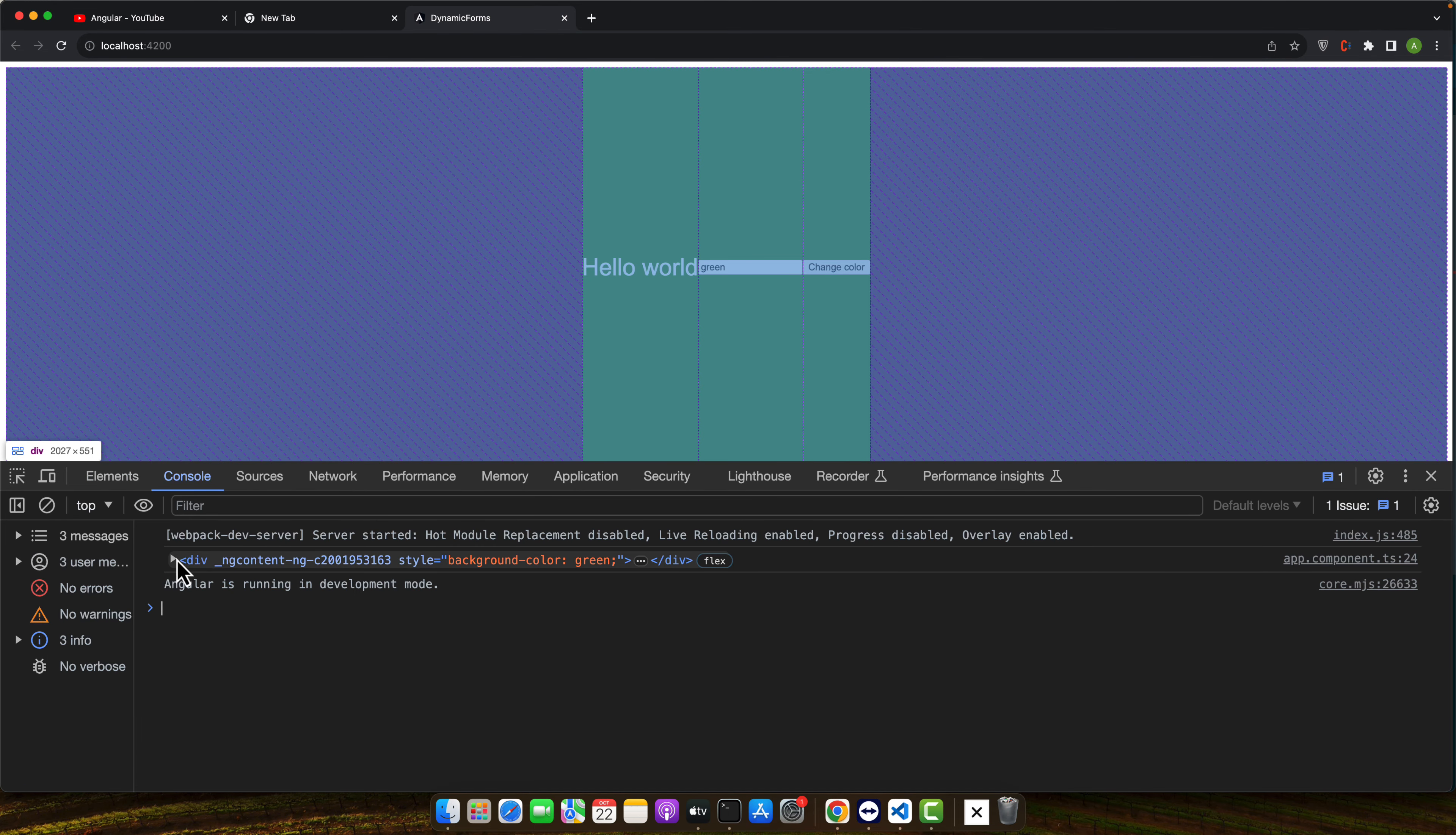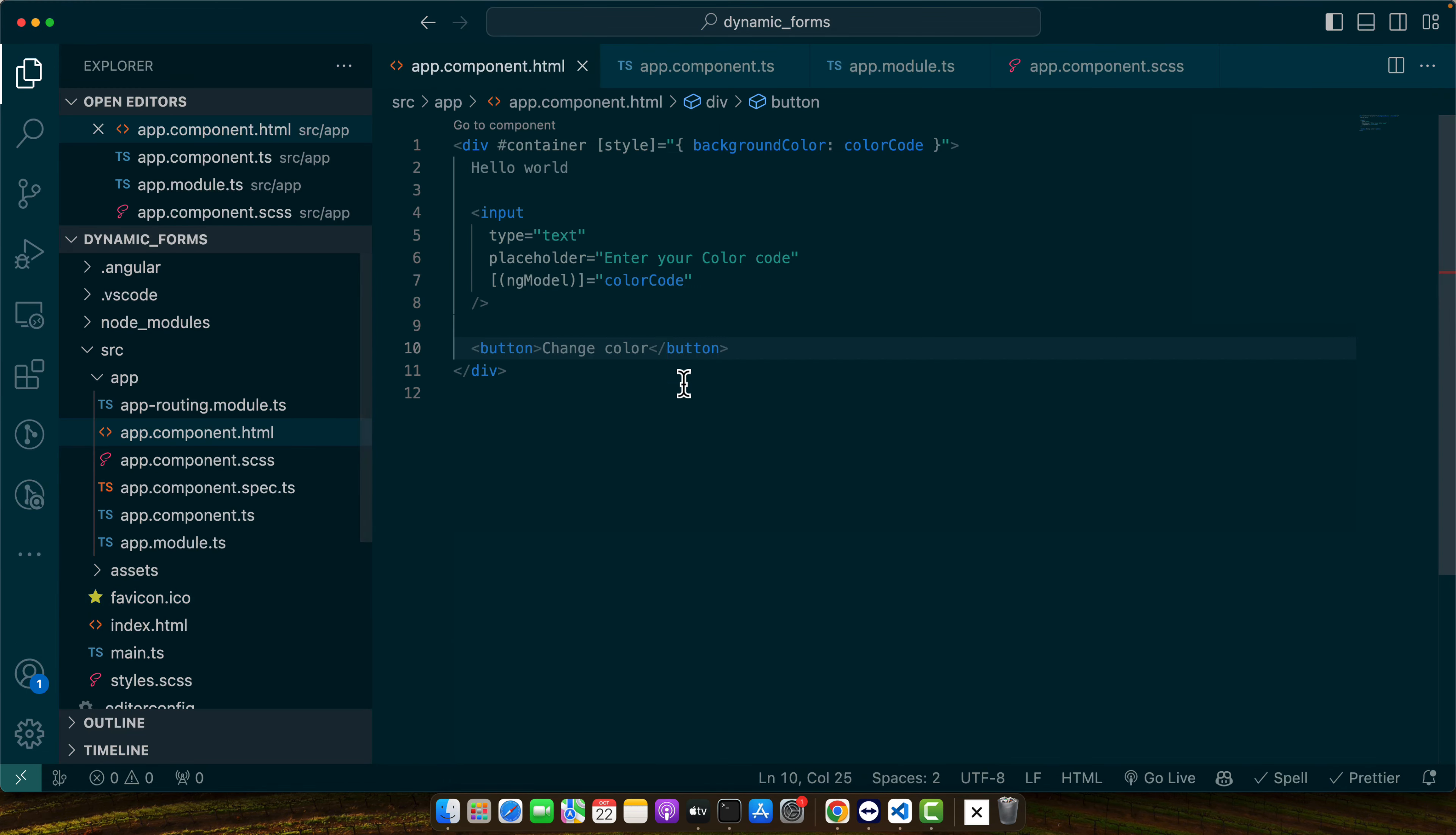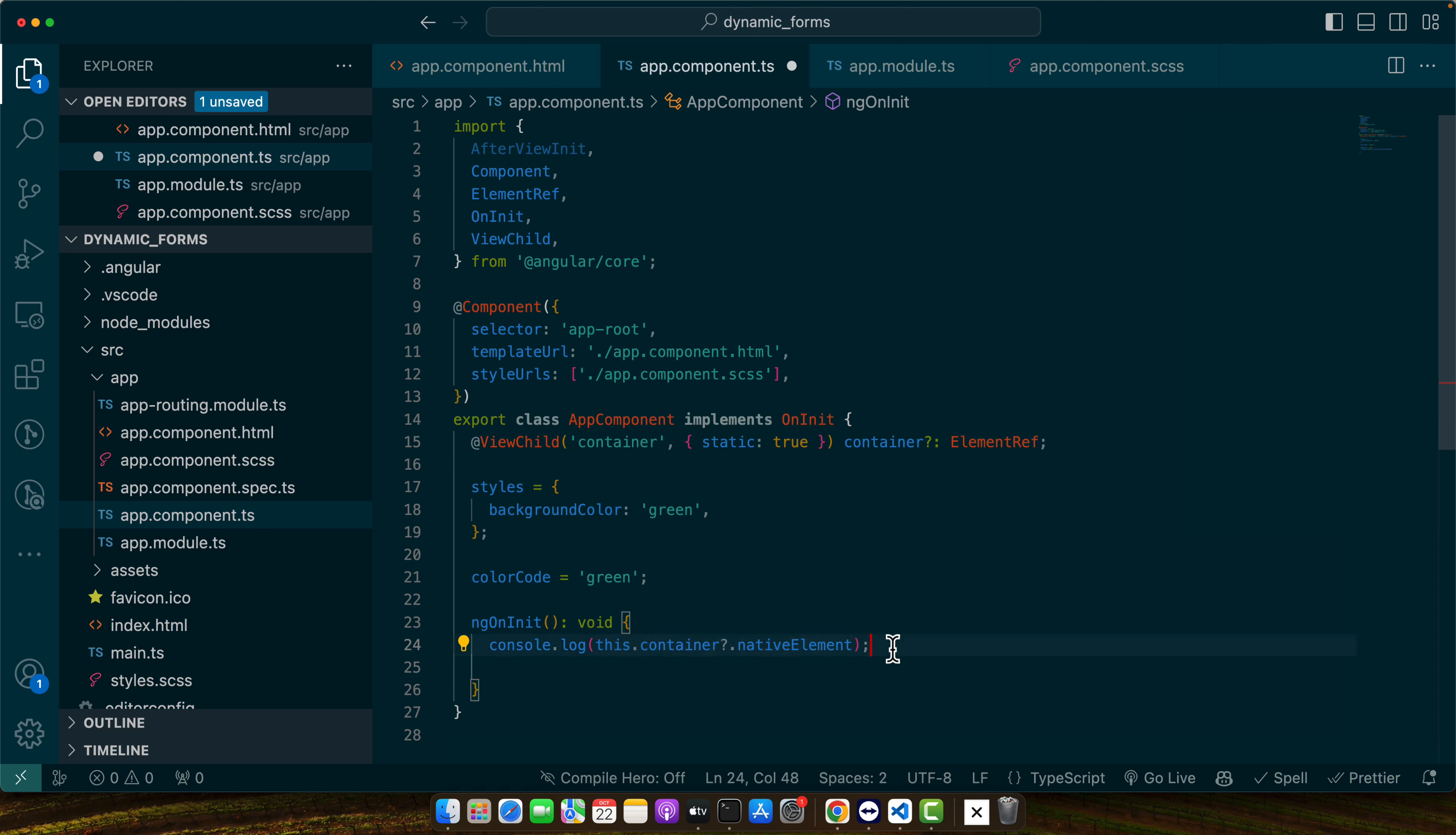In the console you can see that this div is being consoled that we are trying to access. That's mean now we have access to that DOM element. So you can now directly change anything in that DOM element.